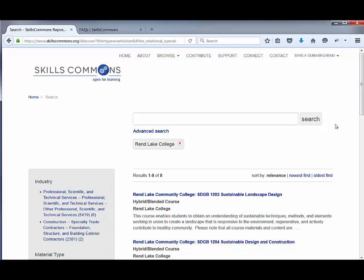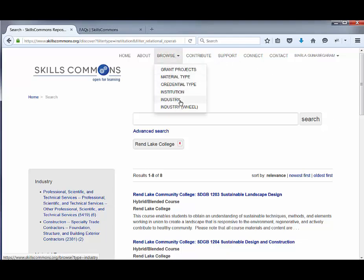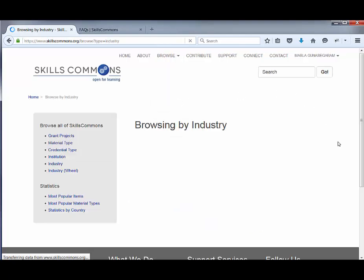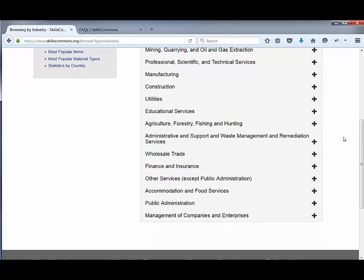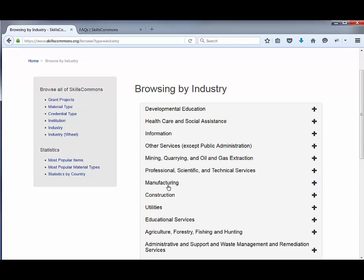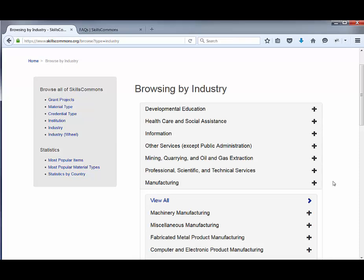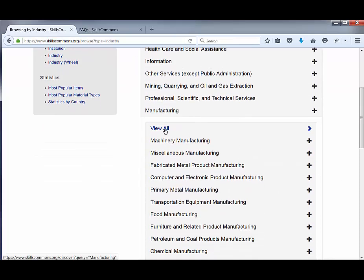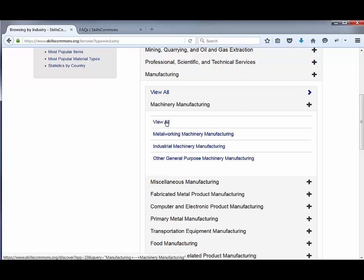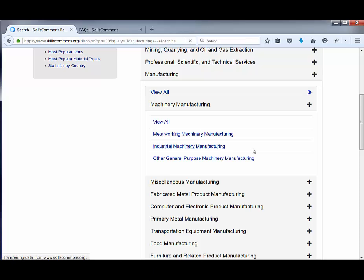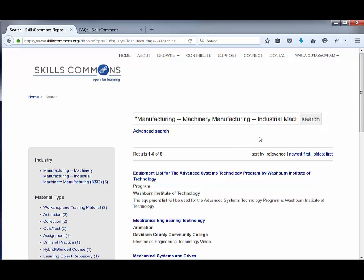Now let's go to the last Browse by item, which is Browse by Industry. Once you click on it, you get a full list of industries in the repository. Say you're interested in manufacturing — you can click on Manufacturing and view everything in that industry, or choose a sub-discipline like machinery manufacturing, and continue to drill down to metalworking or industrial machinery manufacturing to find the specific materials you need.